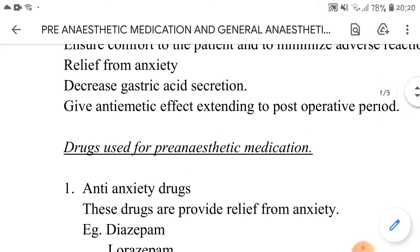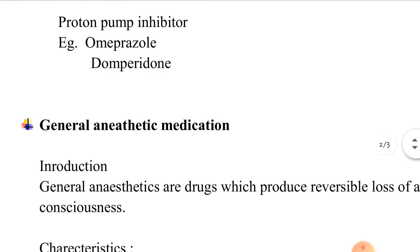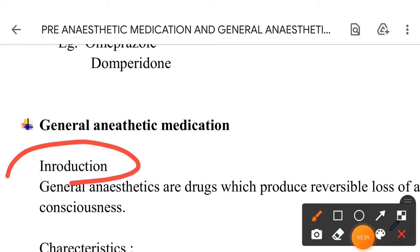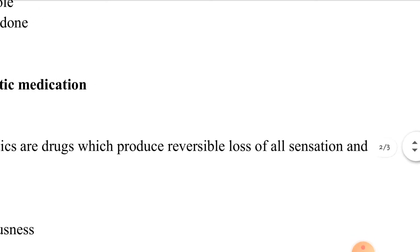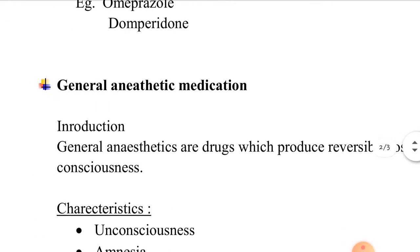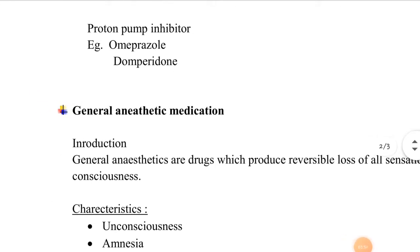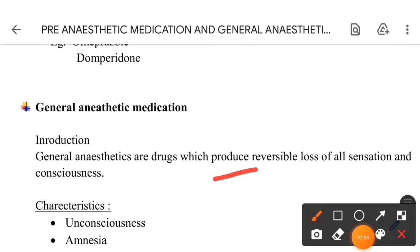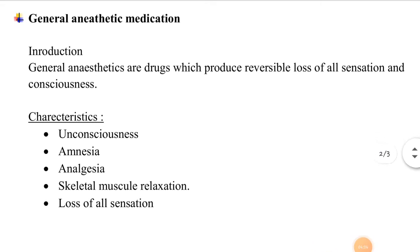So, those were the pre-anesthetic medications — the drugs used as pre-anesthetic medications. Now let us move on to general anesthetic medications and their characteristics.